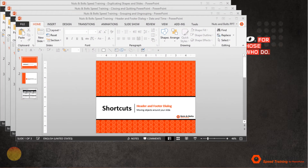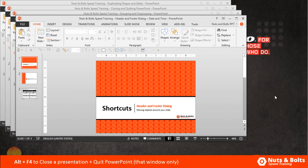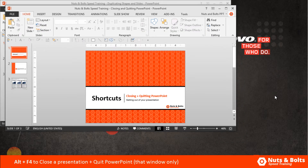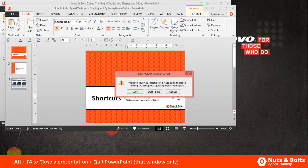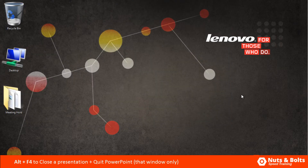Now let's look at how to quit PowerPoint. The first way to quit PowerPoint, if I select one of my open presentations, is to hit Alt F4 on your keyboard. Alt F4 will close a presentation and quit PowerPoint one window at a time. If you change something in your presentation and hit Alt F4, you are given a save warning. On my last presentation, if I hit Alt F4, the presentation closes and I quit PowerPoint.